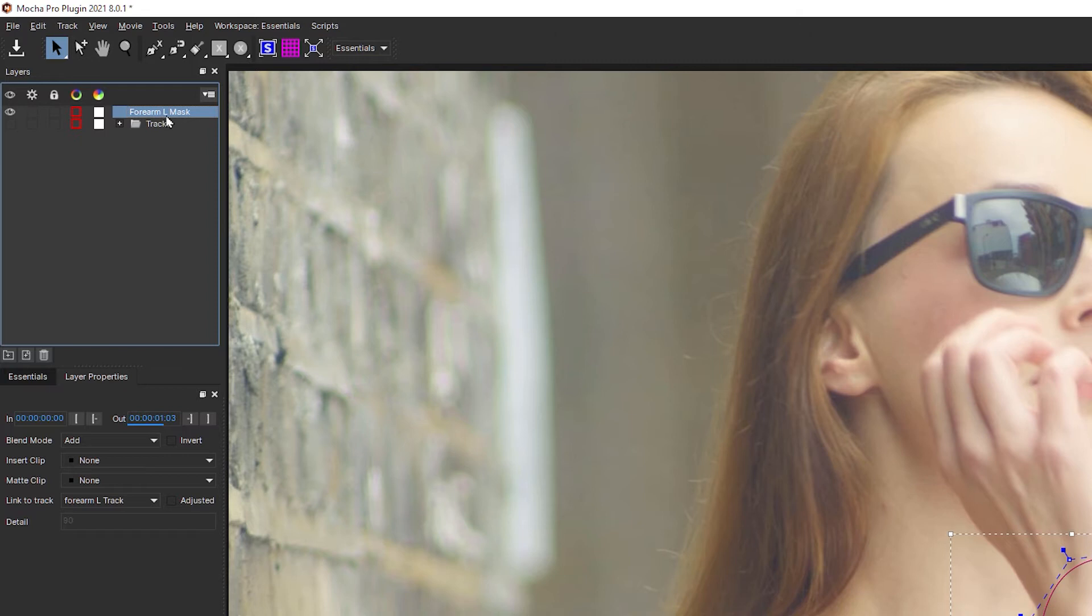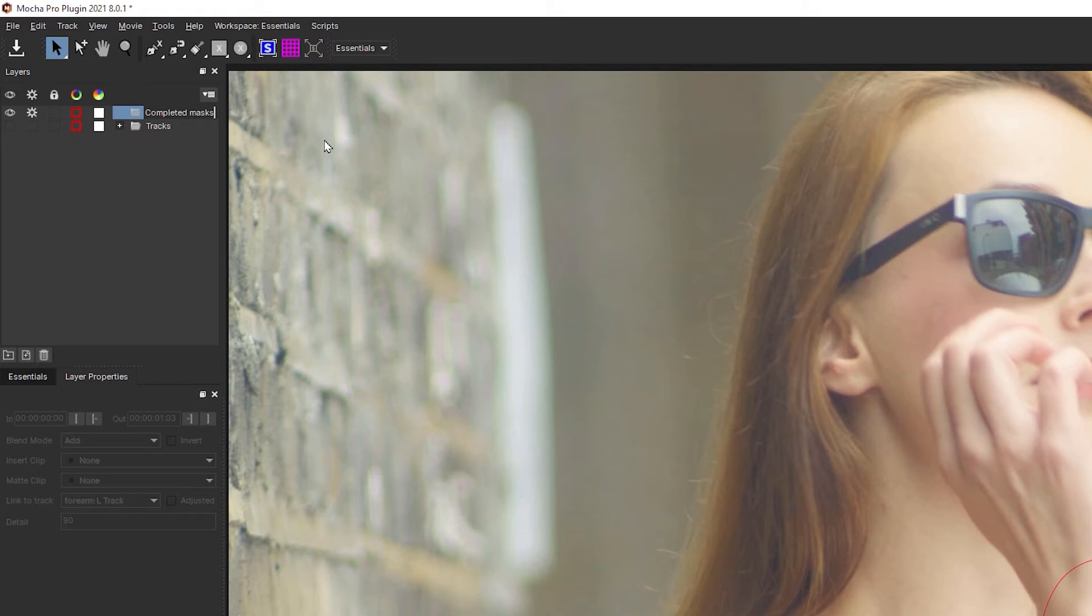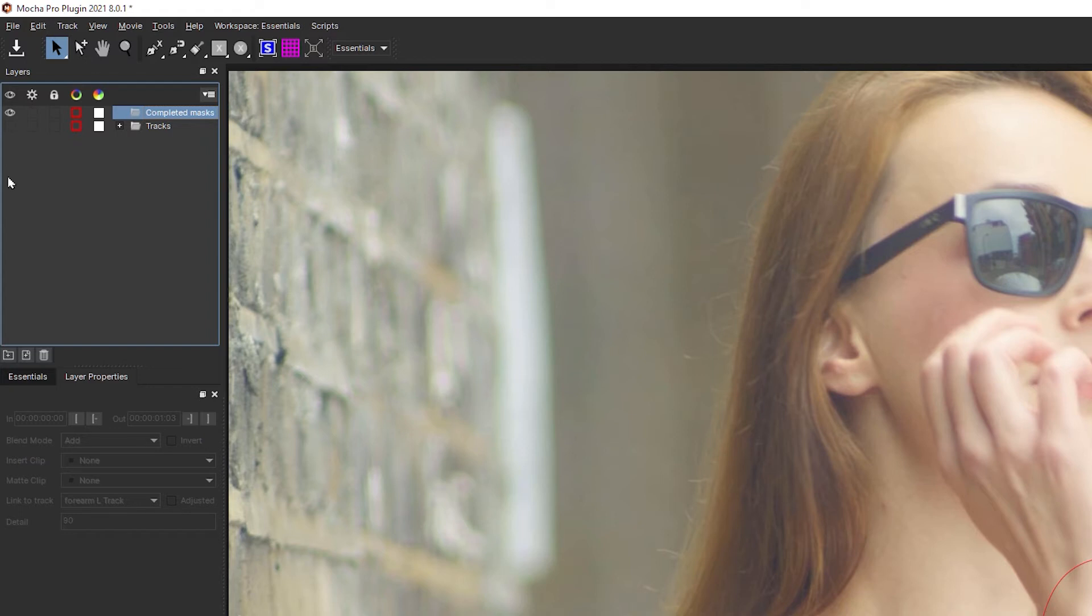I'm going to come up to my mask now, and I'm going to add a new group here. Double click and I will call this one completed masks. And for safety sake, I will also turn off the processing cog on this one as well.